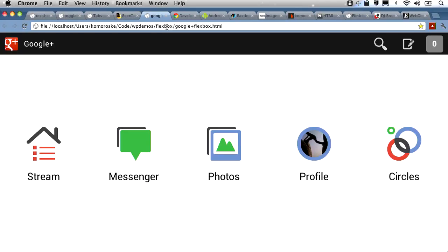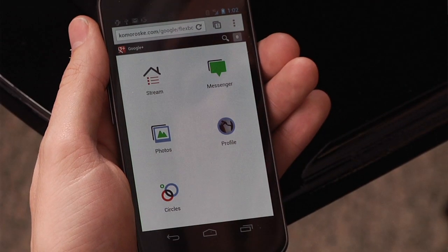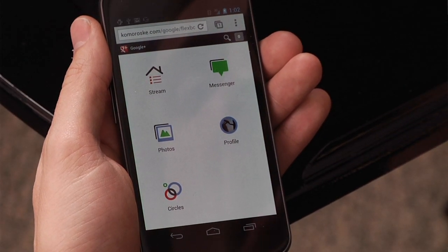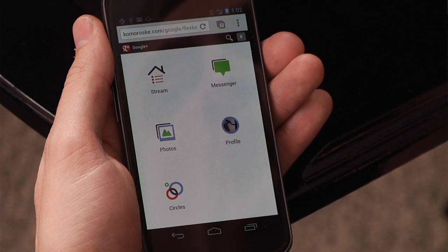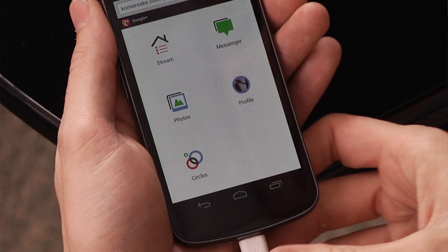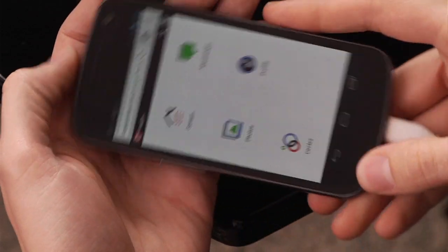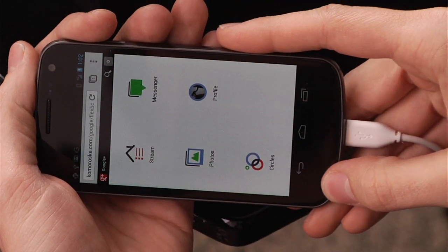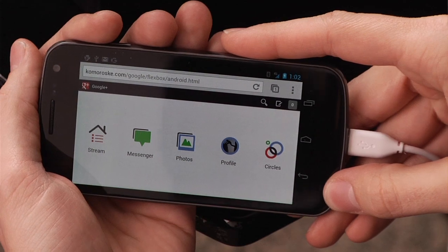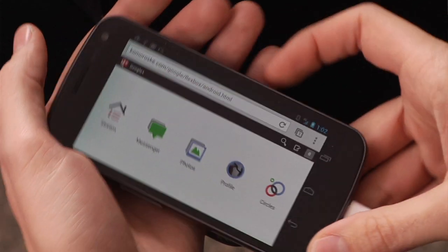But of course, the web platform isn't just for desktop. And this exact same example runs on mobile. So here I have the exact same example running in Chrome for Android beta. Now you can see also that as I rotate the phone, it will change its orientation again automatically.